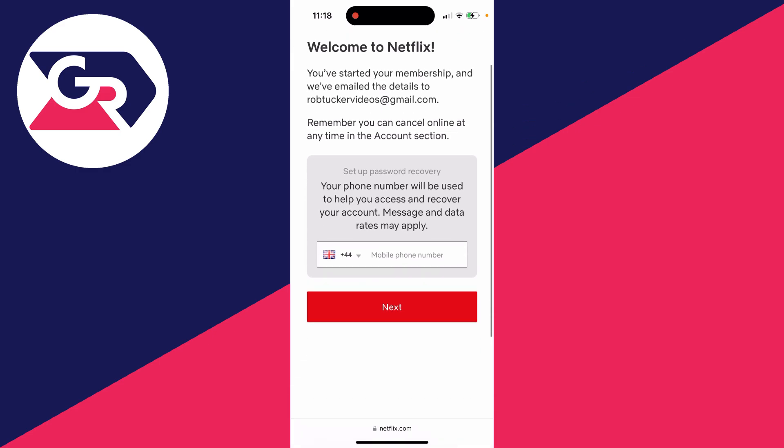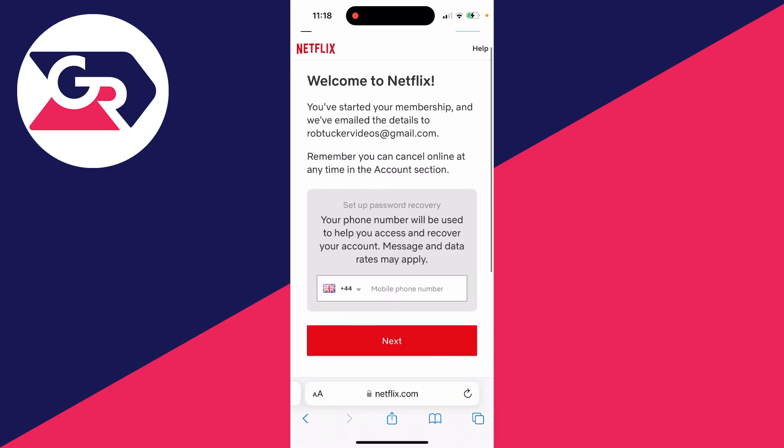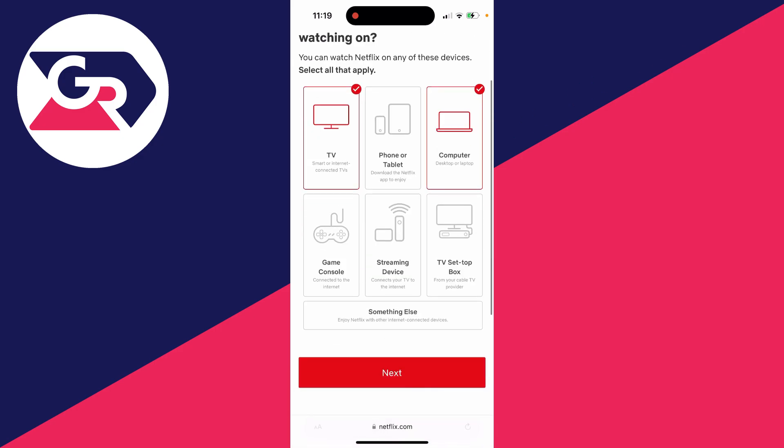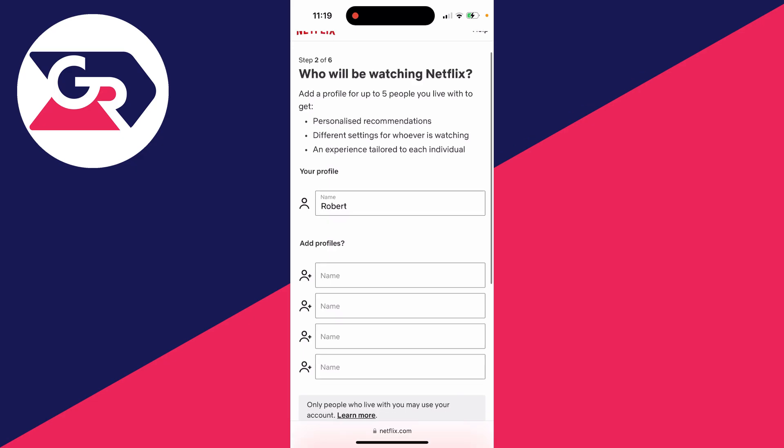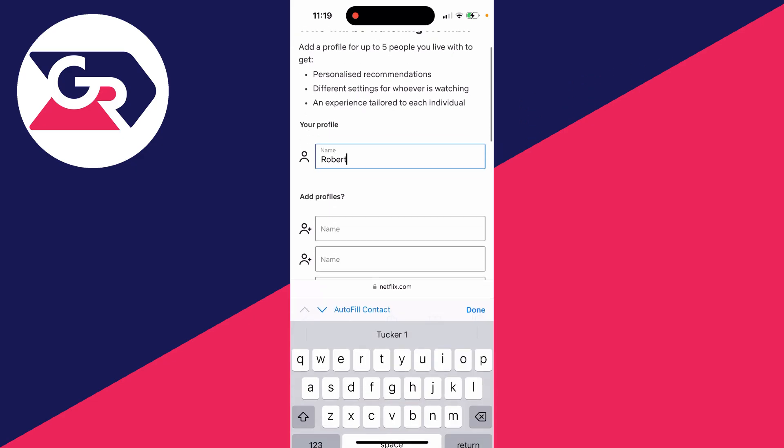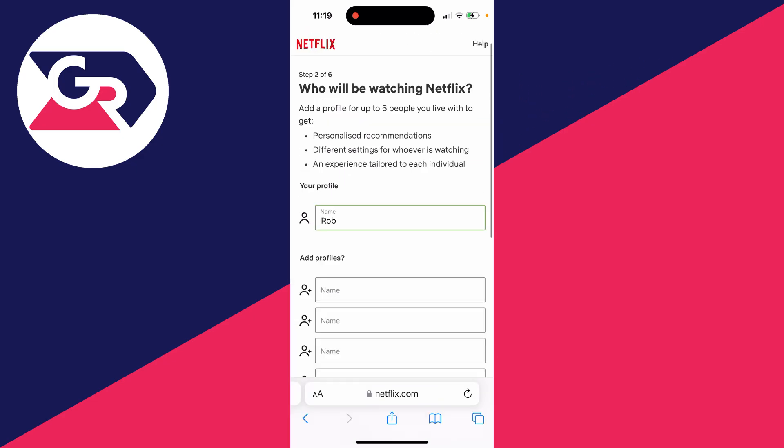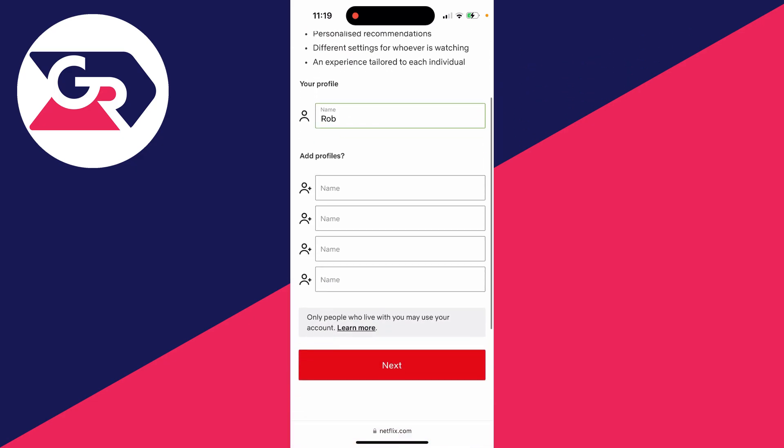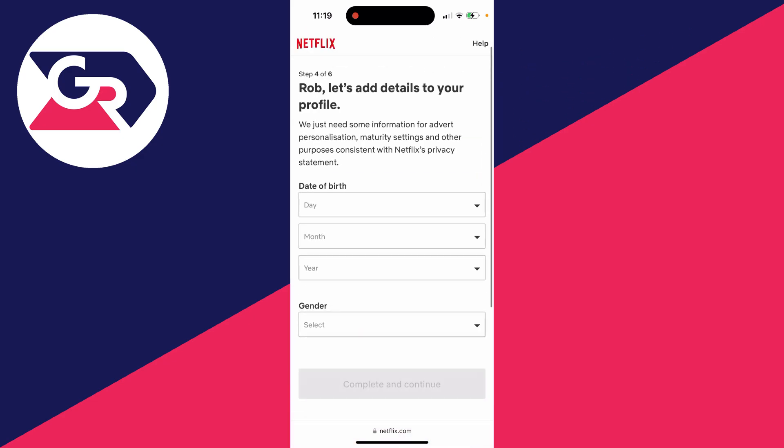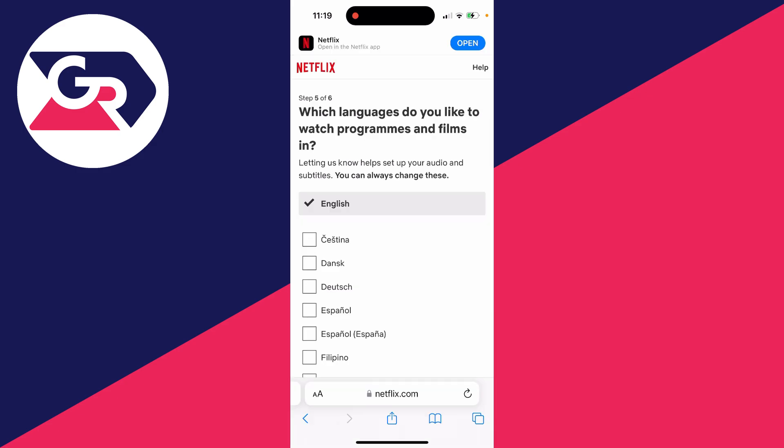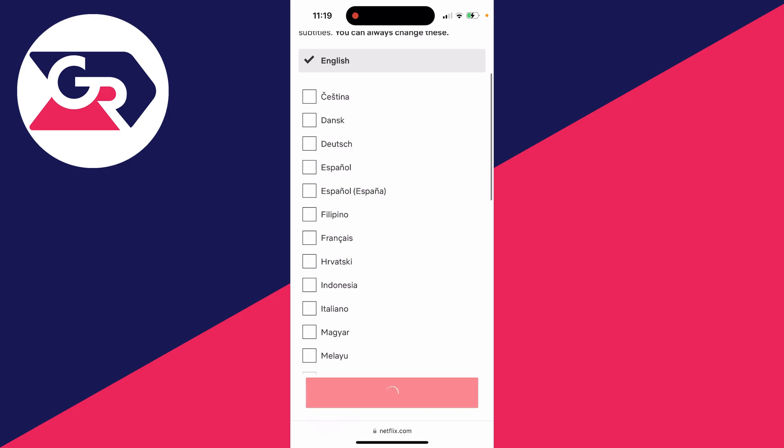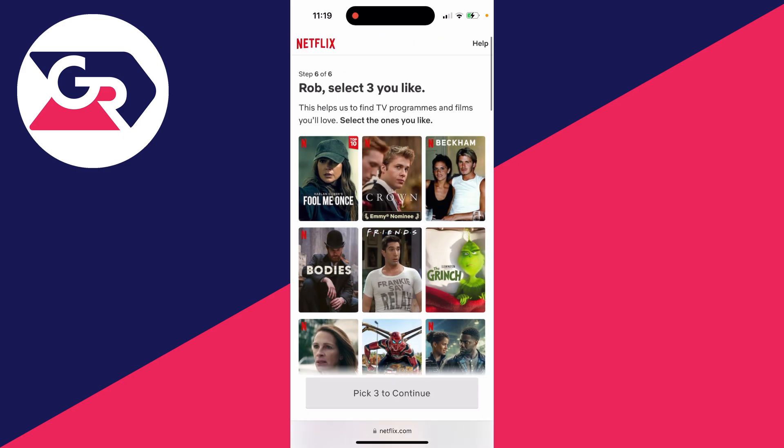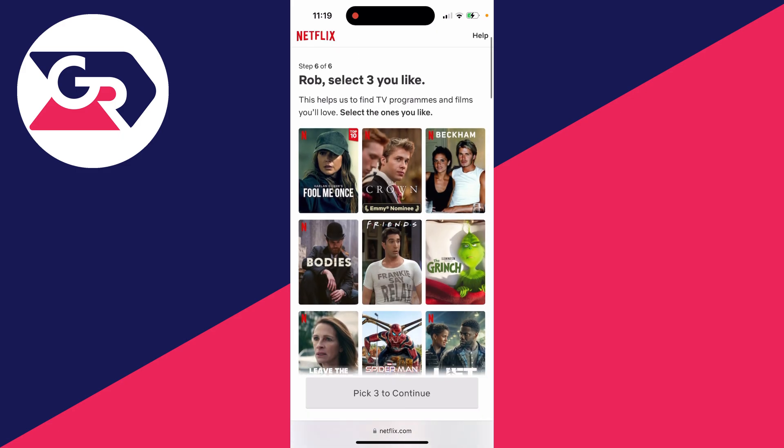Next, enter your phone number. You can then choose the devices you're going to be watching on and click next at the bottom. Then create your profile, and you can add other profiles as well if other people will be using your Netflix. Enter your date of birth, choose the language you wish to use, press next, and then start selecting the shows that you like.